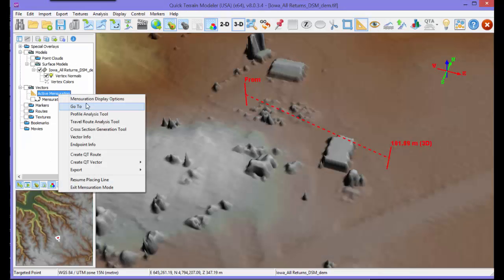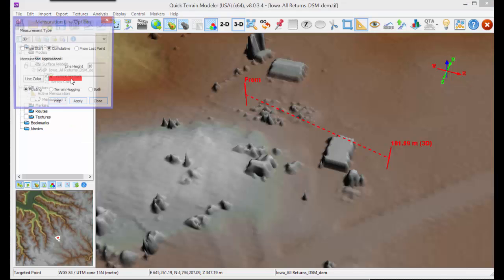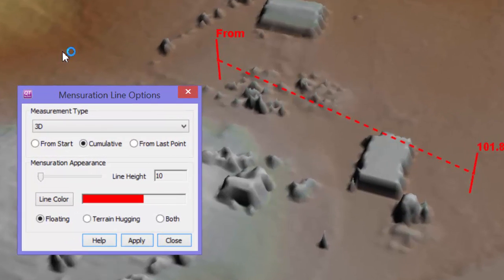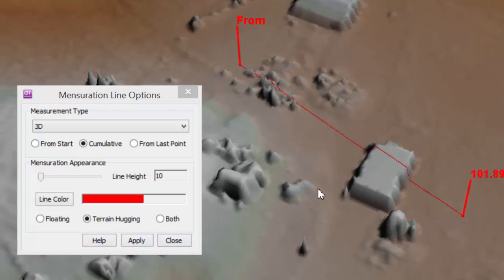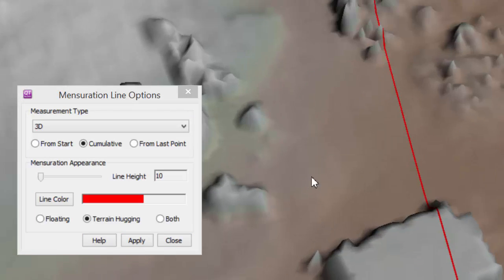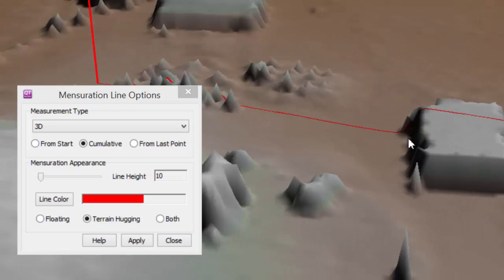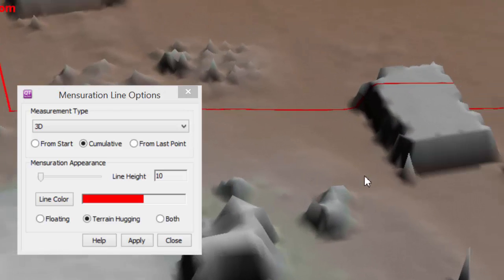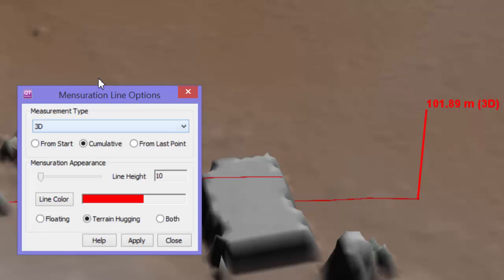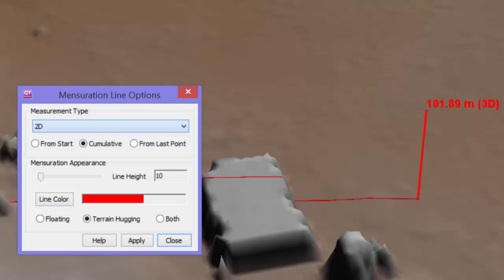To change the way a line looks or what is displayed on the end of the line, choose Mensuration Display options from the context menu. Terrain hugging lines are most useful in surface models, while floating lines are most useful in point clouds. Changing the measurement type alters what is displayed in the real-time readout of the measurement line. 3D distance is probably the most useful, as it accounts for changes in height.